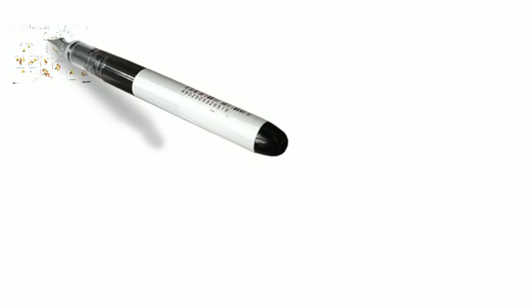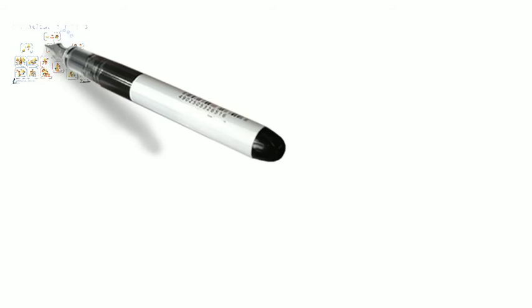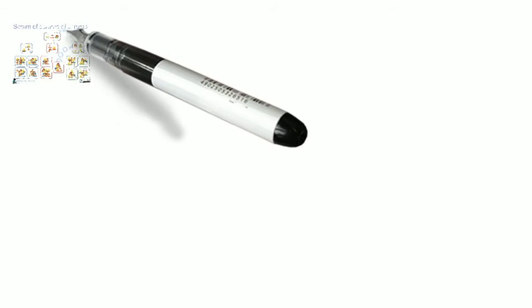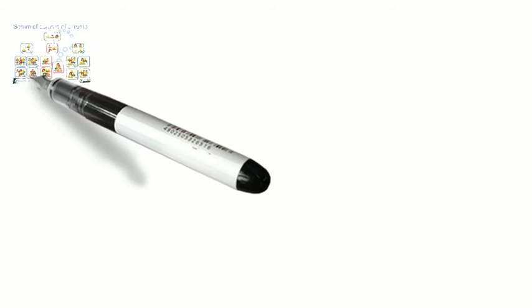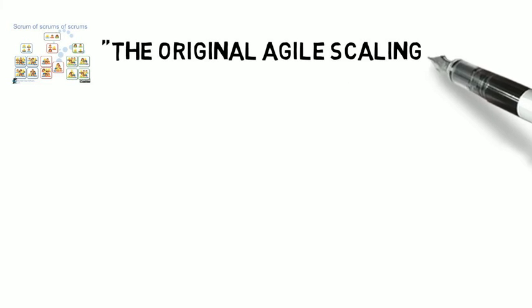We'll go into our coverage of Scrum of Scrums first. So Scrum of Scrums, you can call it the original Agile scaling method. This is one of the first methods that basically came up for being able to use Agile at scale with any number of teams, and it's incorporated into Less, and it's incorporated into Safe, and into Nexus. And many others actually use this method, whether custom or a named framework.